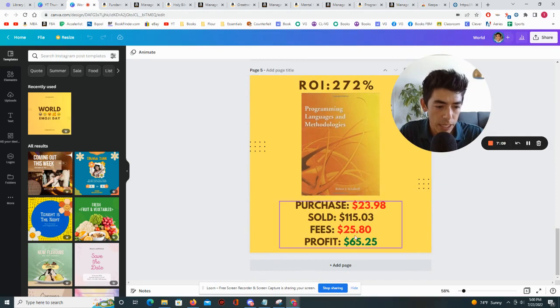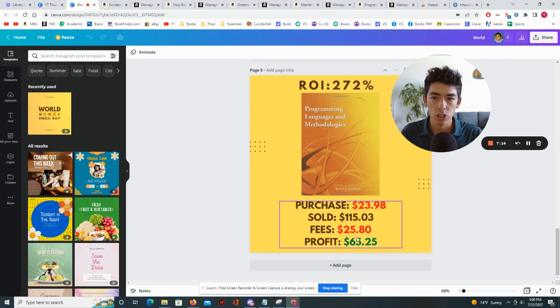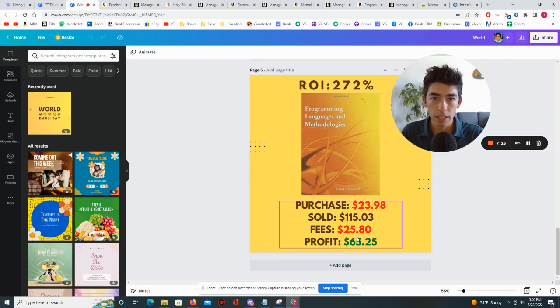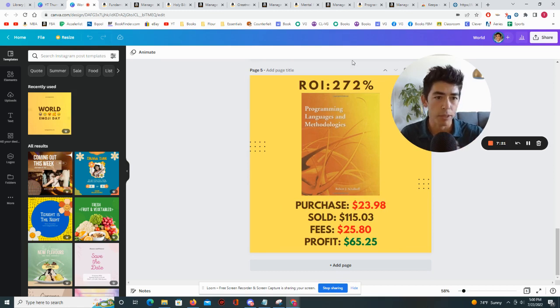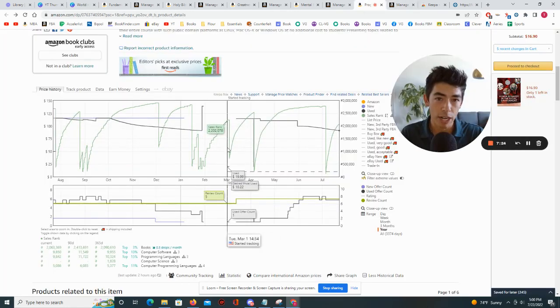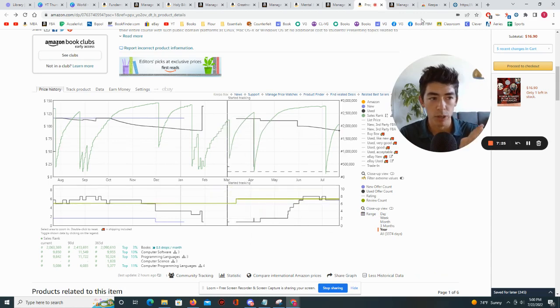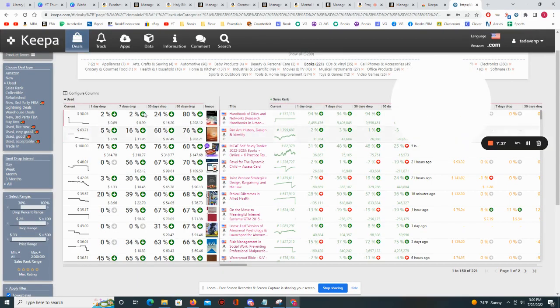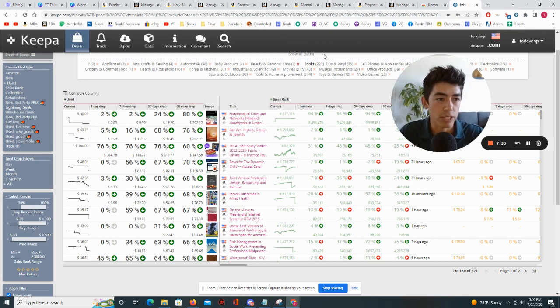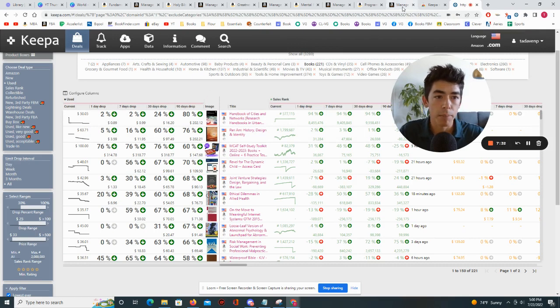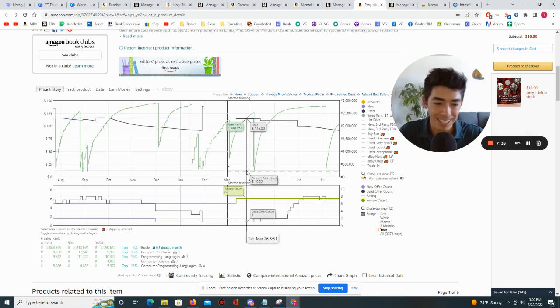Okay, the point of this video is to show you that you can use Keepa to do some online arbitrage. You can use the deals tab and you can use the track product feature. And by the way, the way that I found this book was not with the track product feature, it was again with the deals tab. And again I have videos that you can watch on my channel if you're interested in figuring out how to use that.